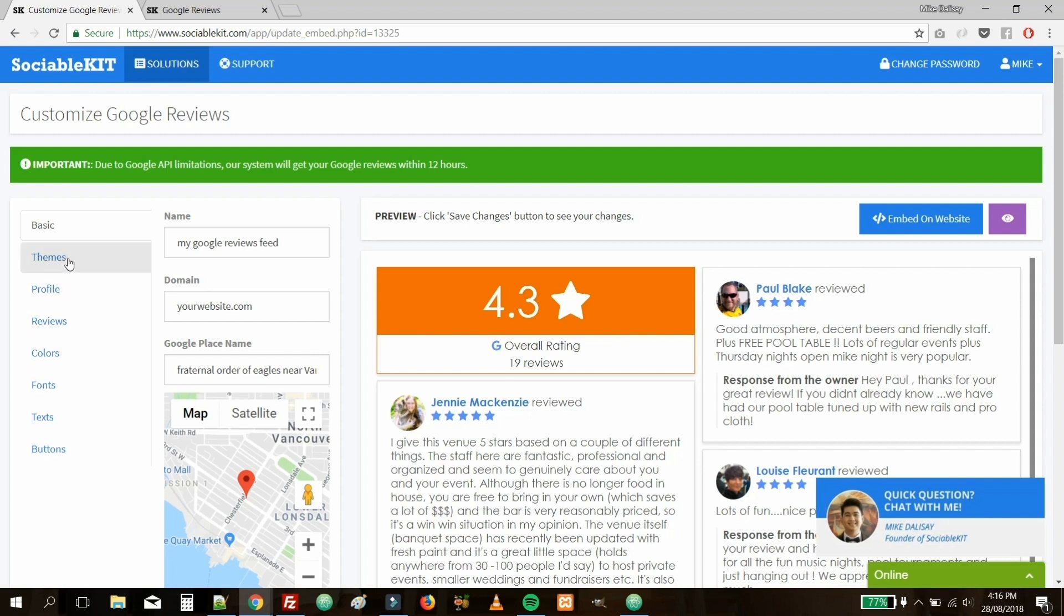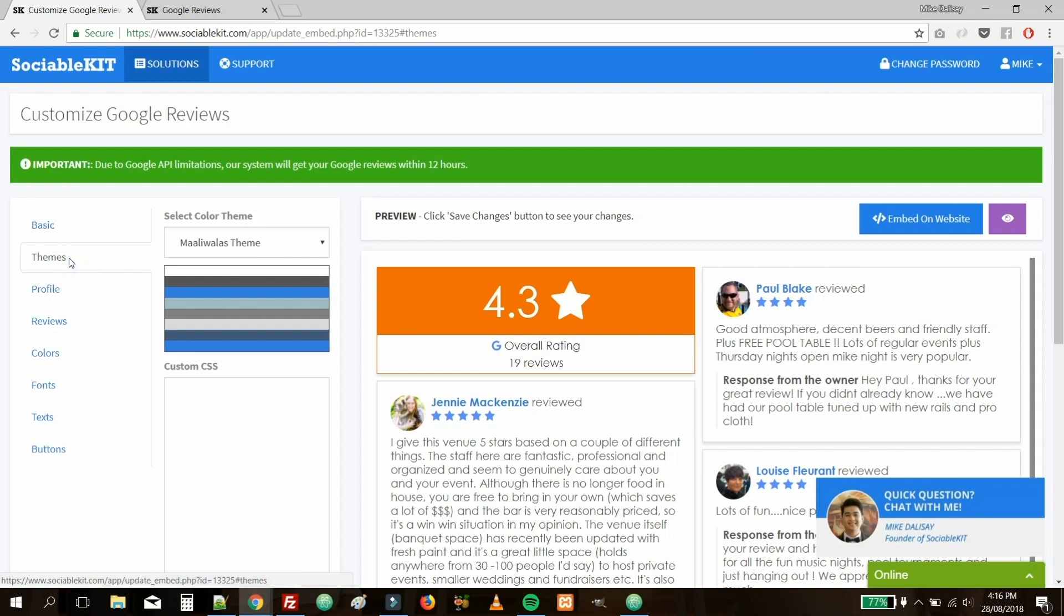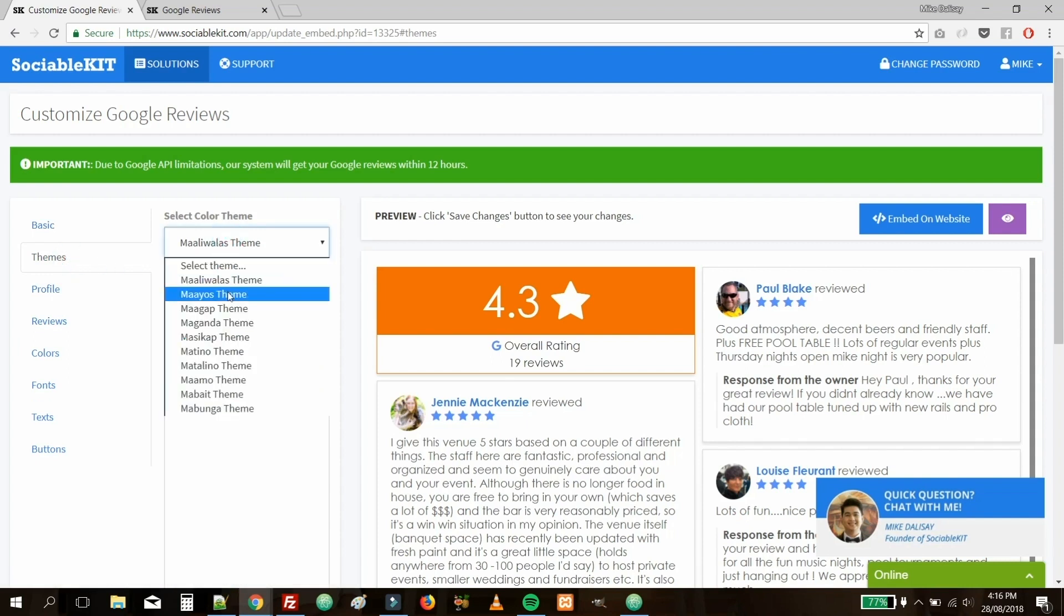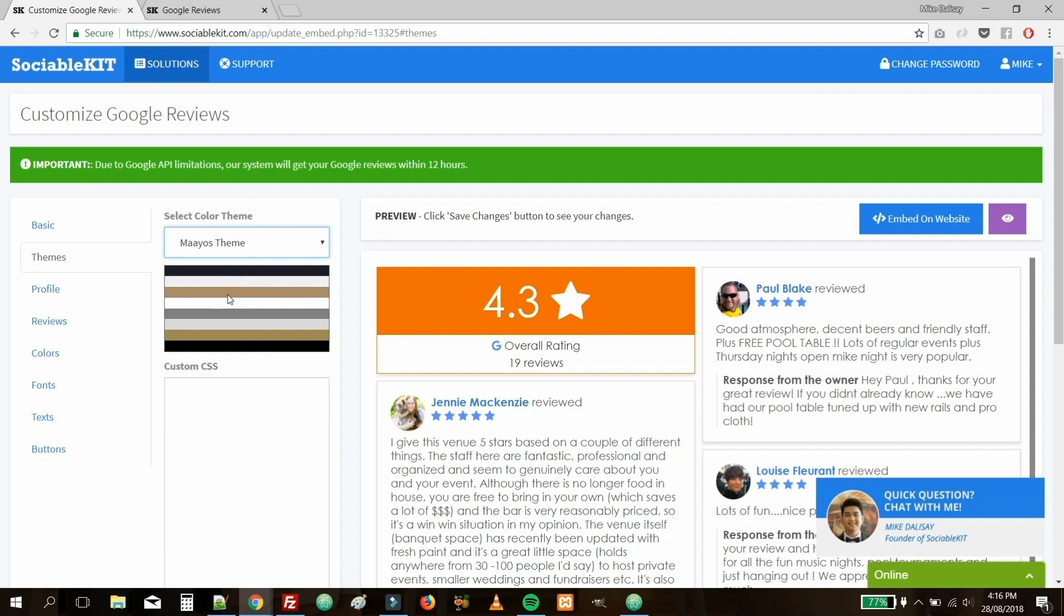For example, let's go to the Themes tab. Select the second theme in the drop-down menu. Then, click on the Save Changes button.